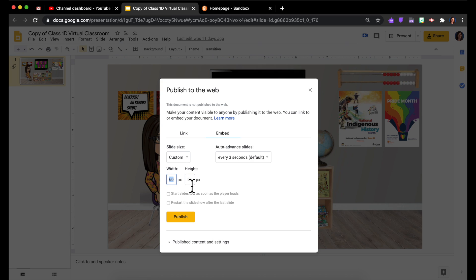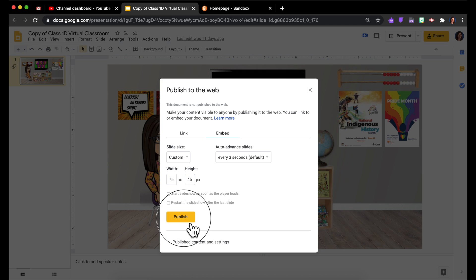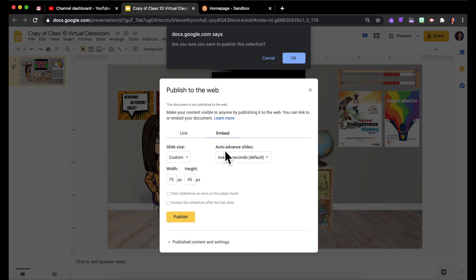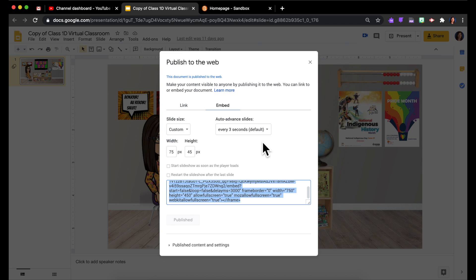I'm going to try 750 pixels for the width. I think that should work, and the height automatically adjusts to the appropriate size. Then I'm going to hit Publish, and from here I want to copy the embed code.